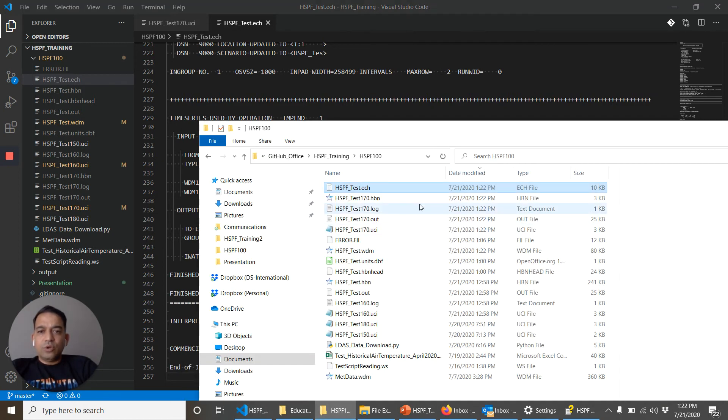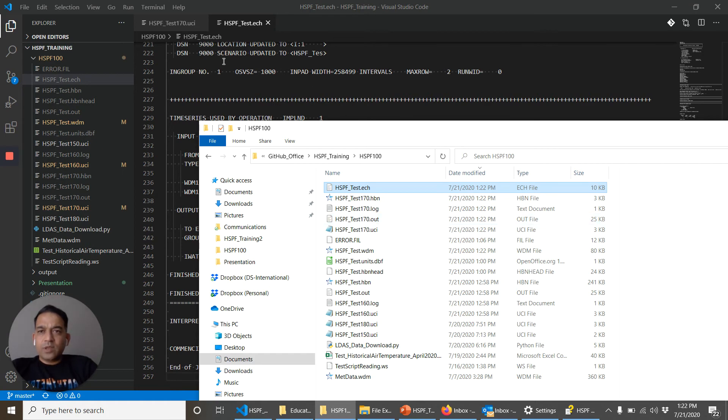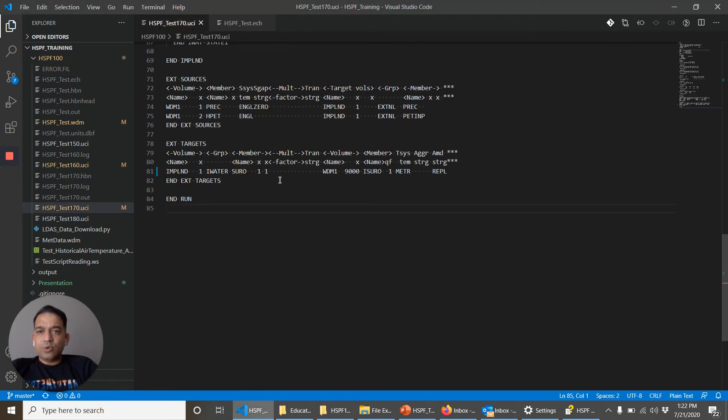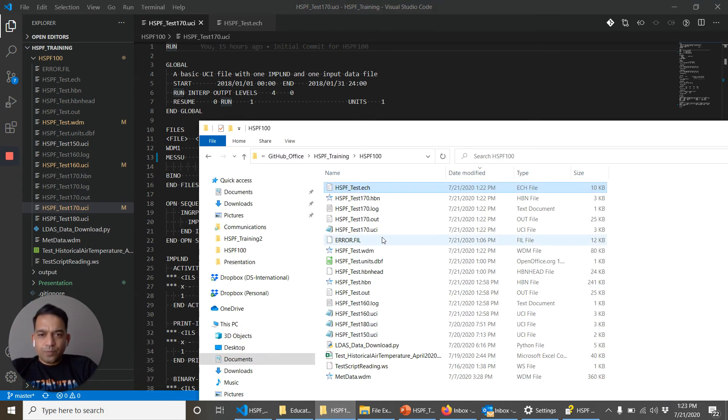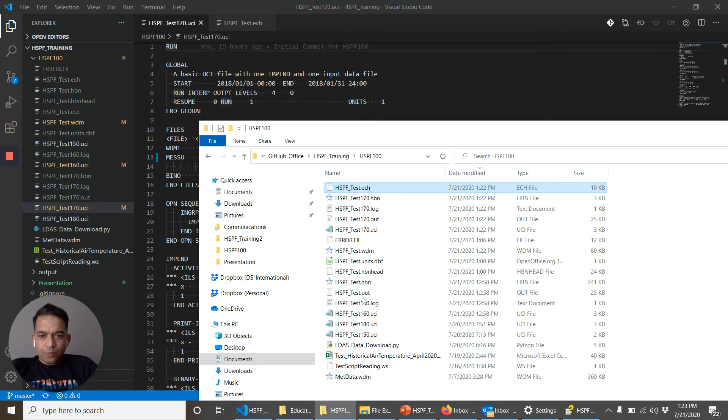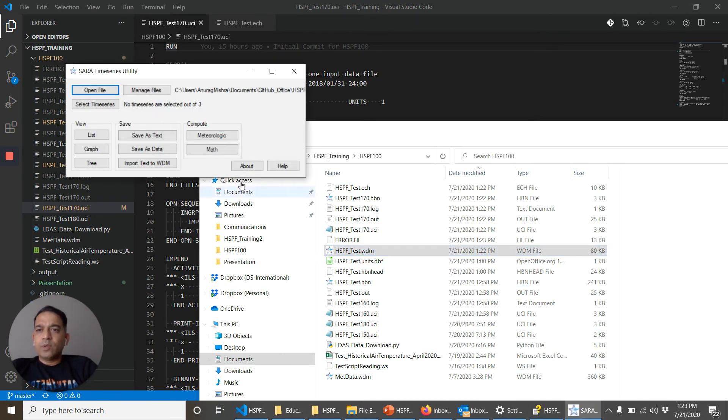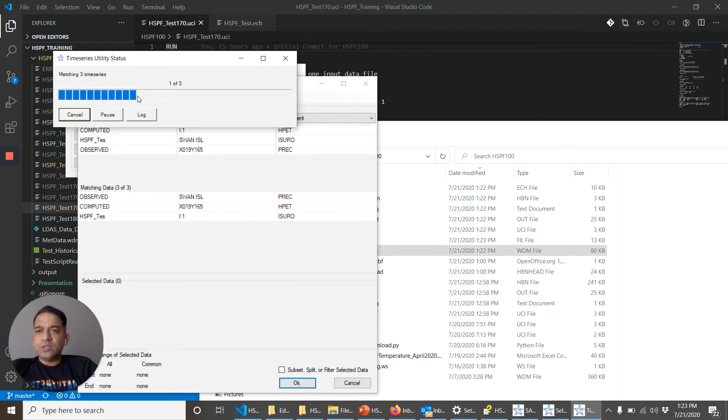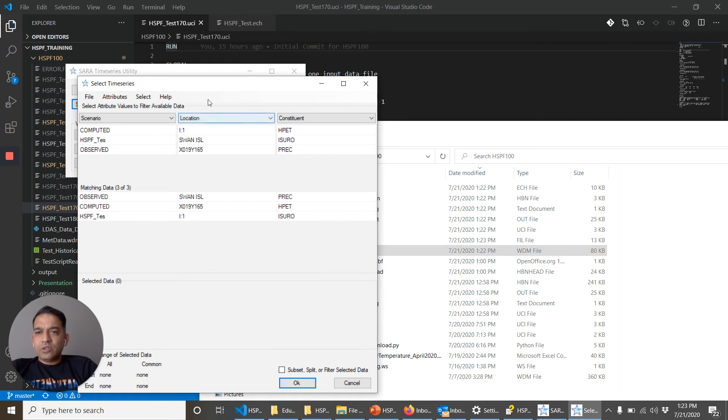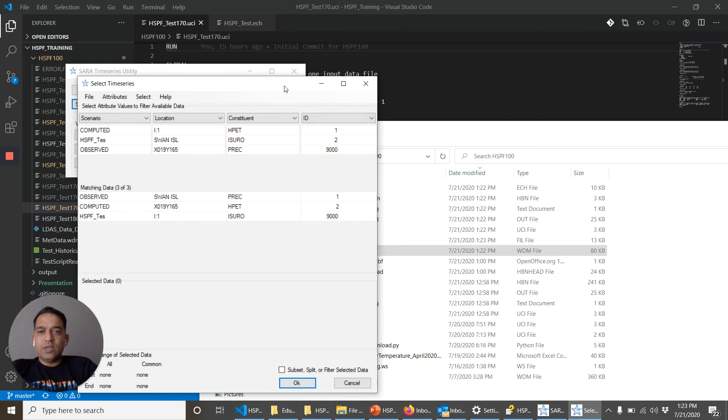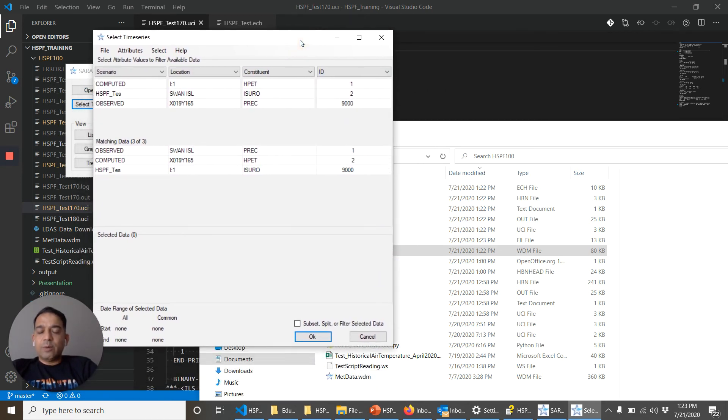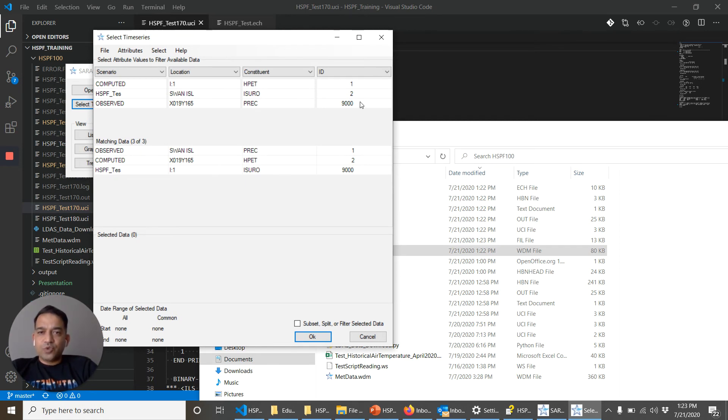And then we are going to look at the WDM file. What is the name of the WDM file? Control home, HSPF underscore test. Here is the WDM file. It has three time series. Let's look at the time series. So what we will do is we will add an attribute, the ID attribute. Remember that every time series has a unique ID or DSN. So 9000 was the one that we were outputting. Let's click on that.